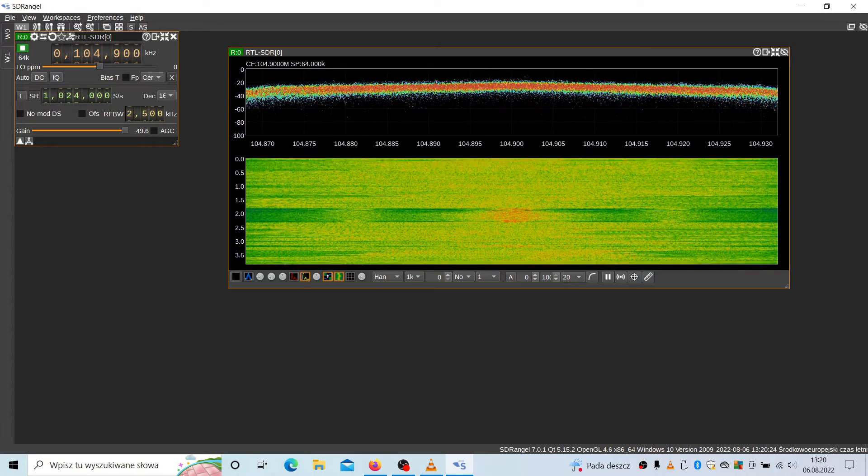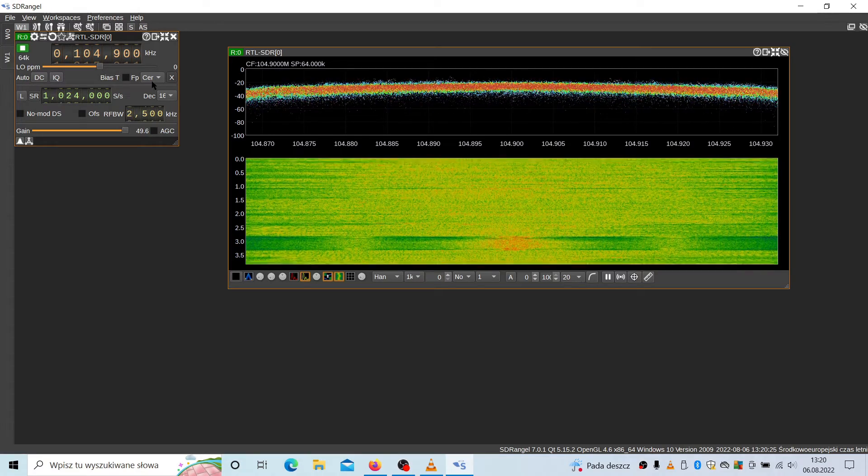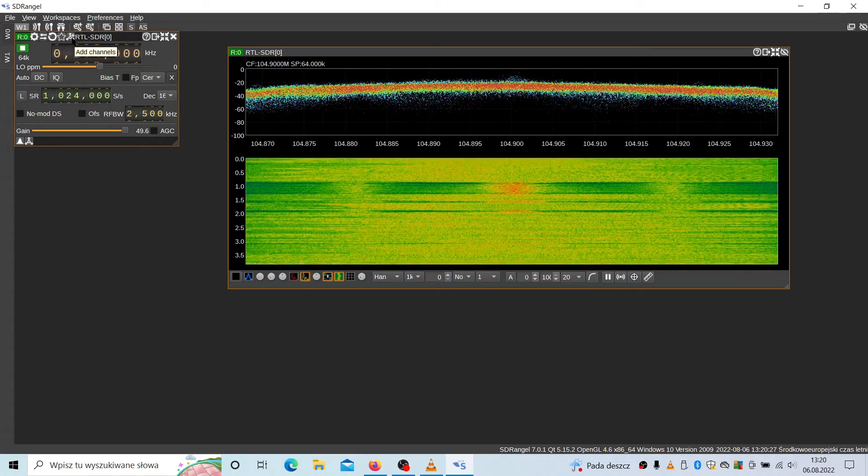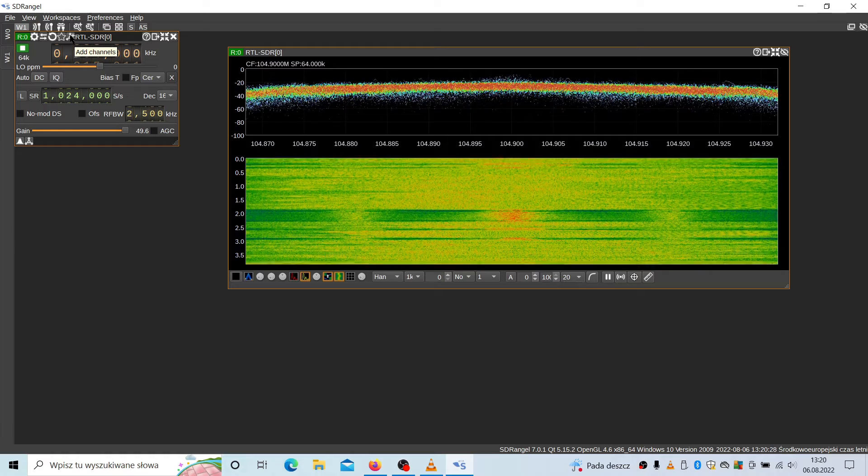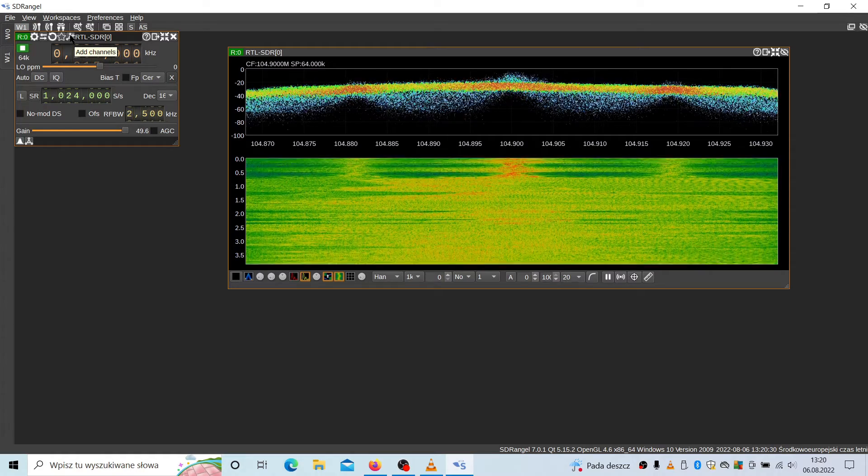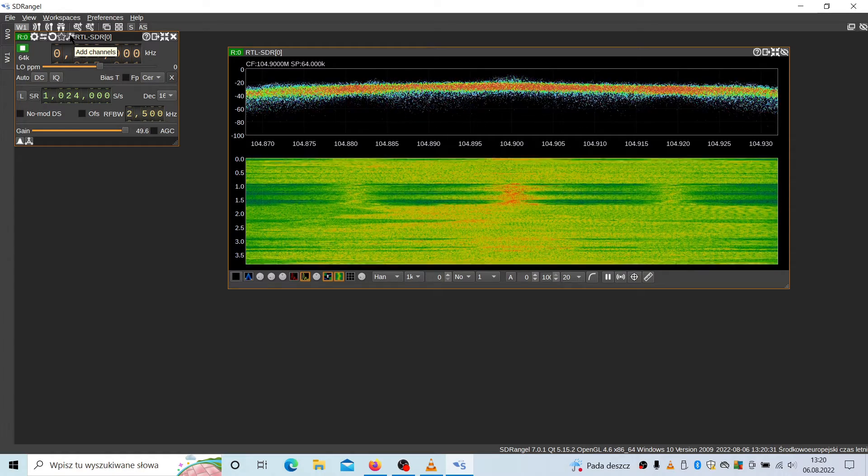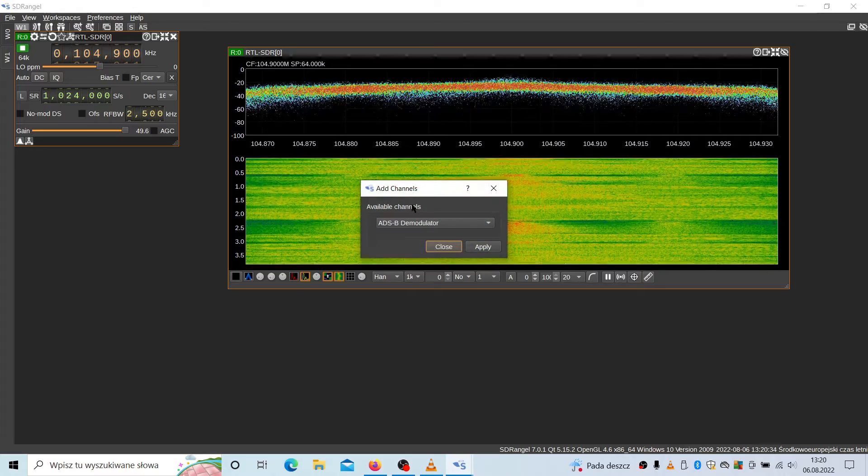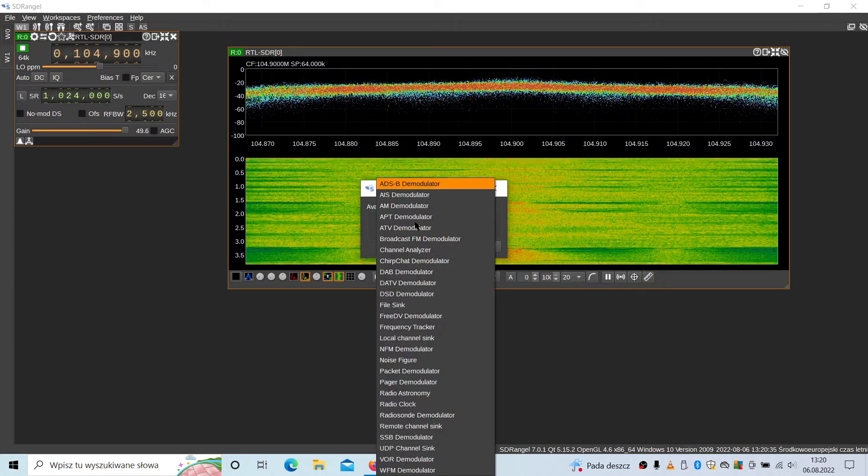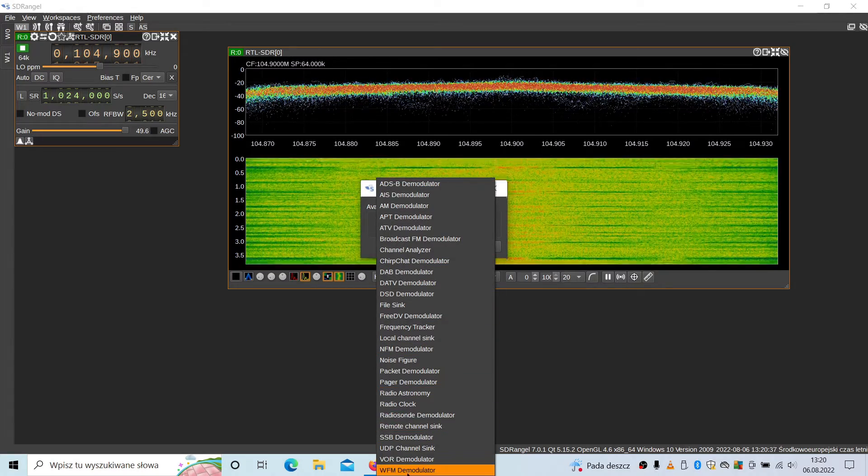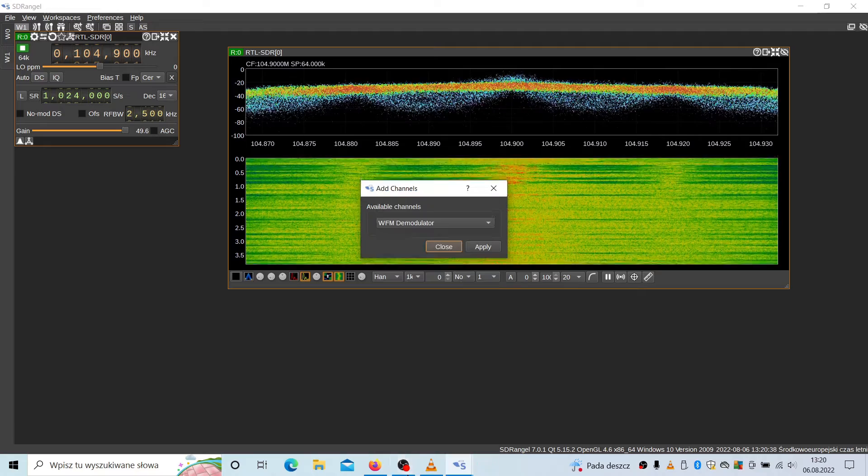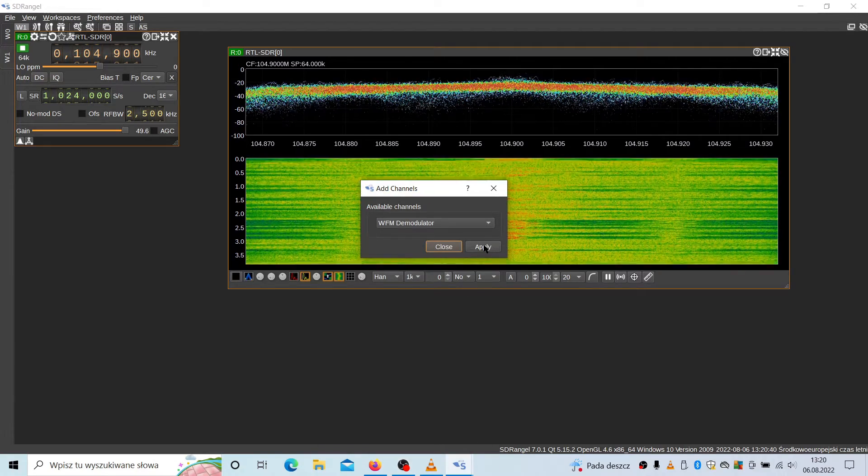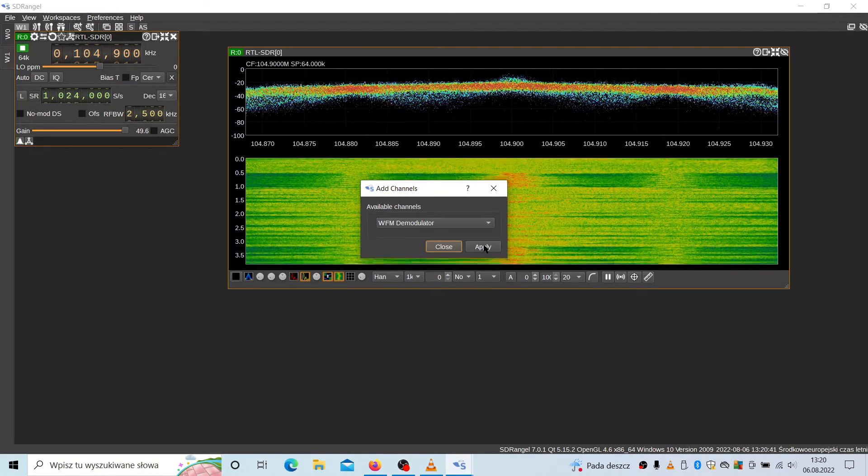However, it is not enough. We need to add the modulator. So it is done by pressing this add channels button. Now let's select demodulator, wideband FM.